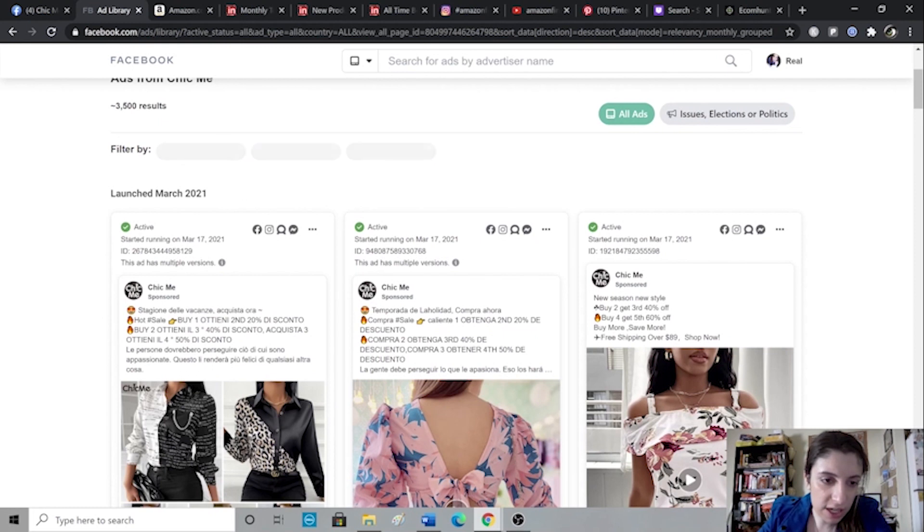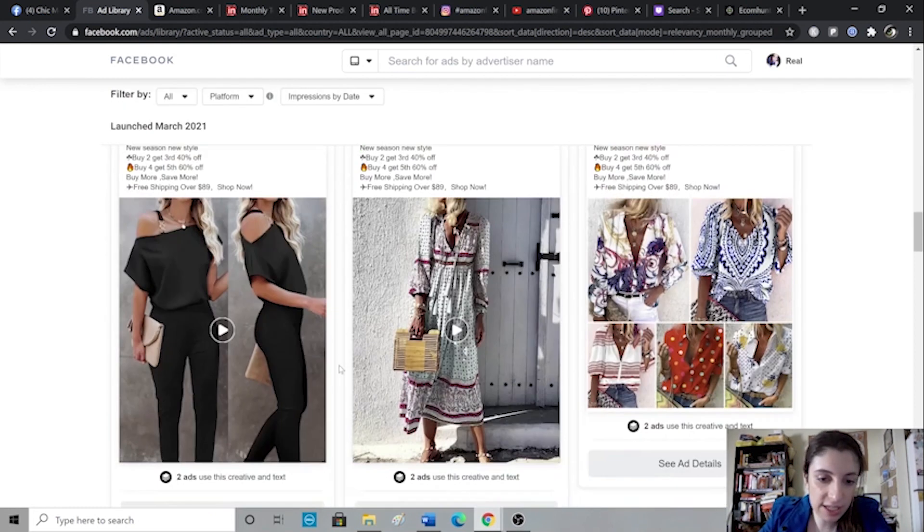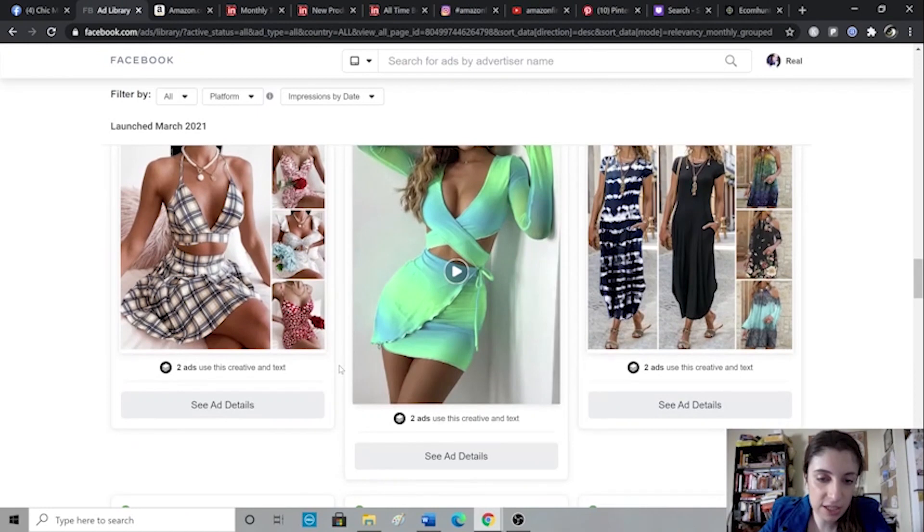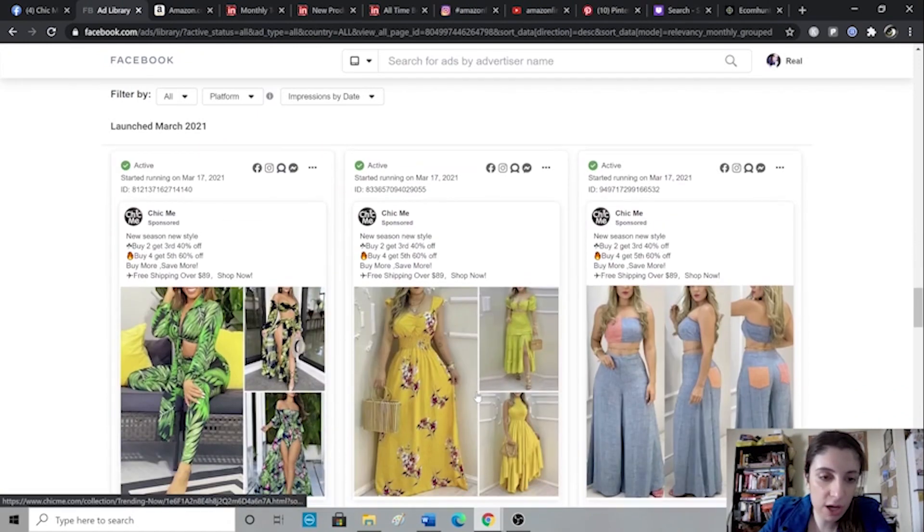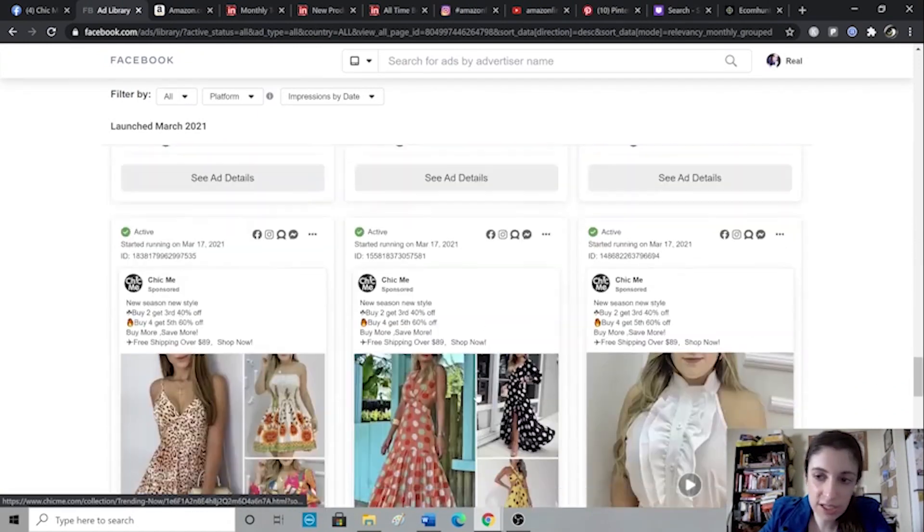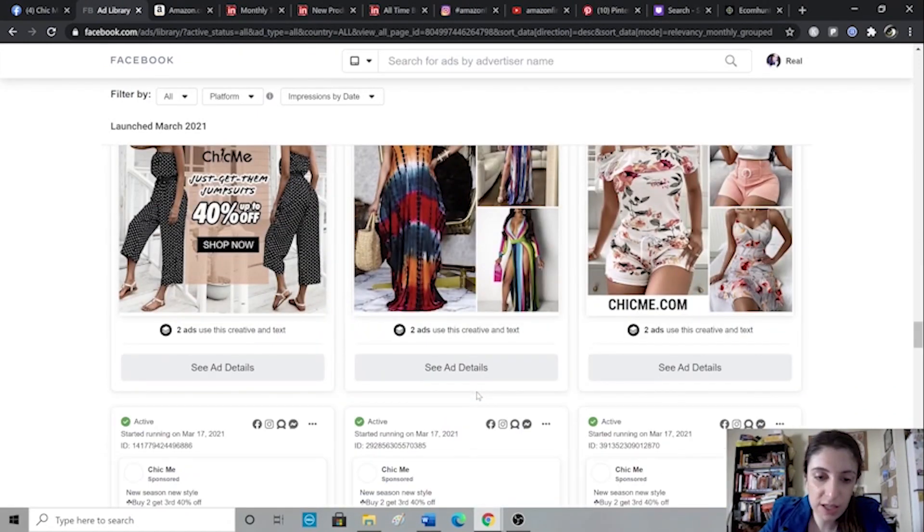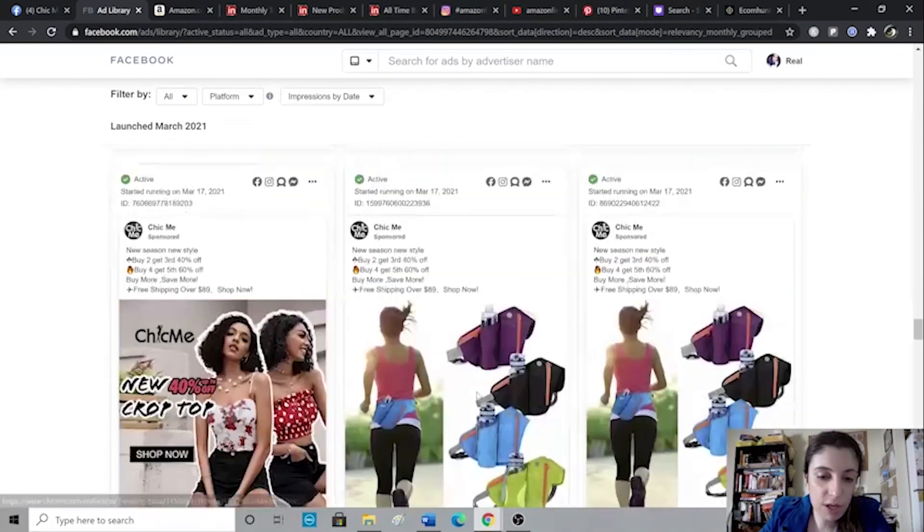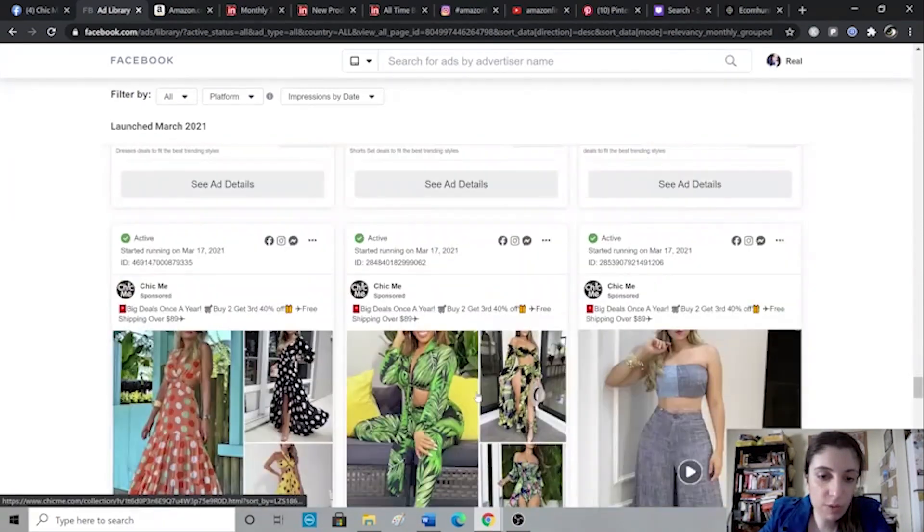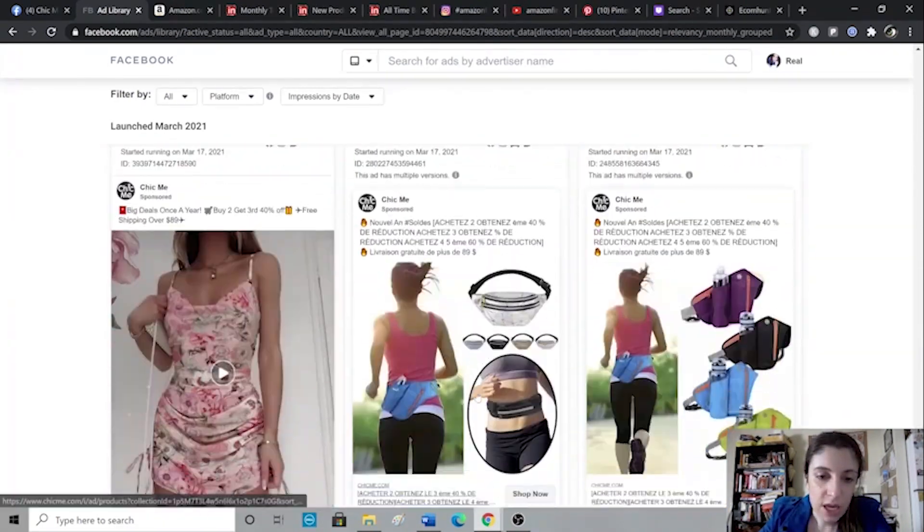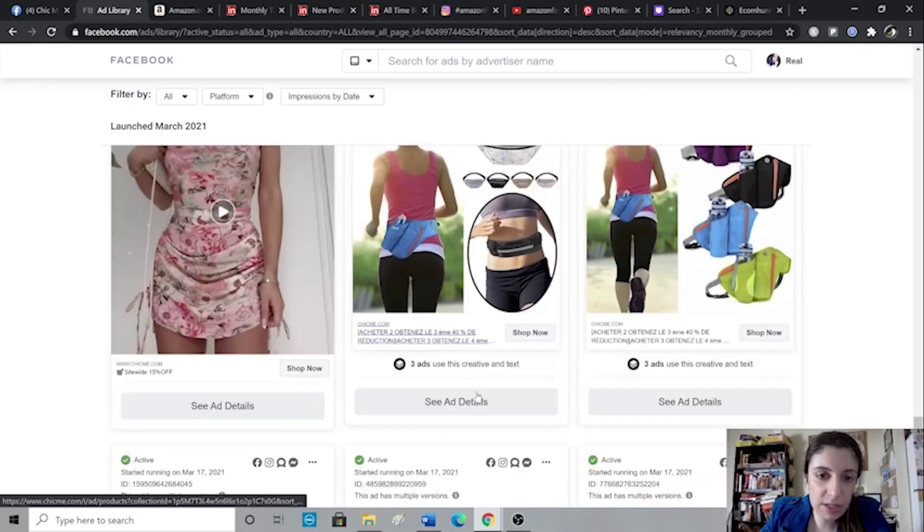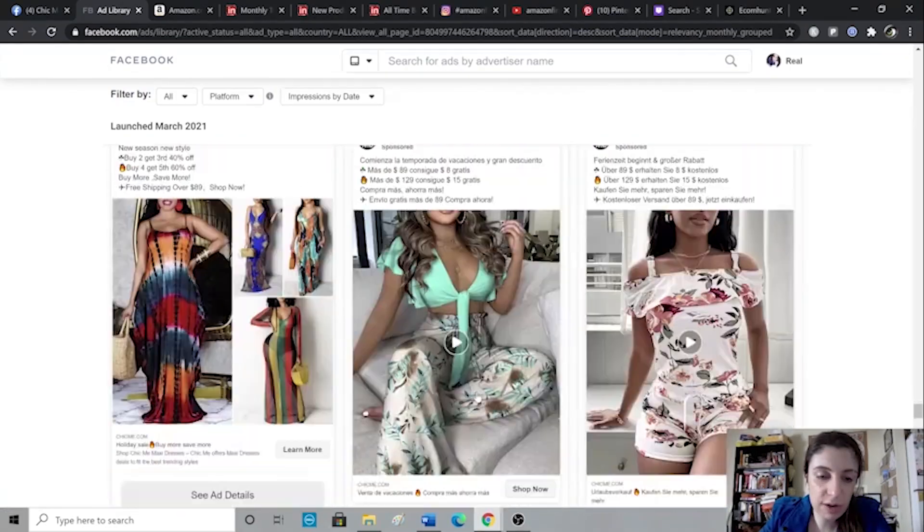Also make sure that you look at the date. As you can see, these ones were started March 17th. So that tells me they just started testing these ads and there's no point. I wouldn't consider these winning products since they're just testing. But if we scroll down and we find something that has been running for way longer with multiple ad copies, then we know that must have been selling for them. Otherwise they would have turned that off. So that's how I use Facebook to find winning products.